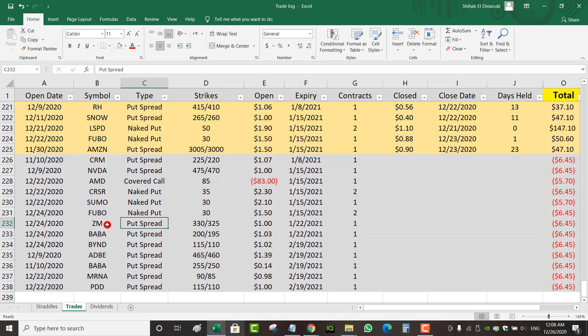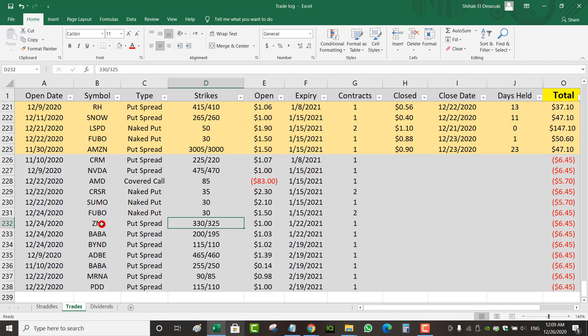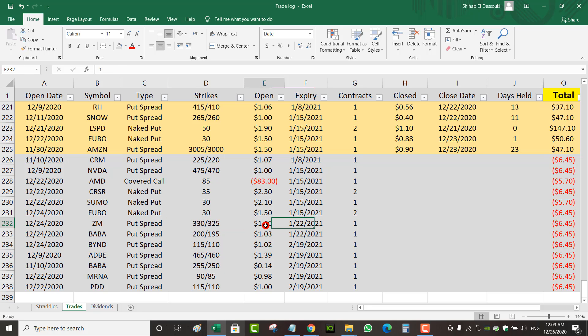These ones here are all put spreads. I've got a put spread on Zoom that I opened December 24th at a 330-325 strike. Zoom was trading at around 380 on Thursday. It dropped a little bit. I think it dropped almost 6% on Thursday. So I decided to sell a put spread, an out of the money put spread at 330 to give myself a good chance of winning for January 22nd. Collected $1.